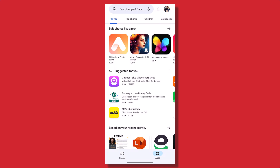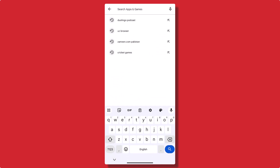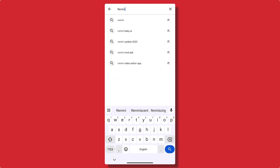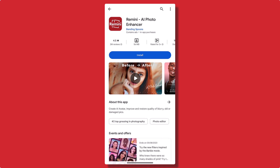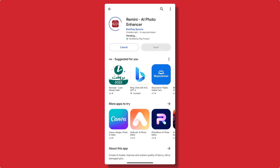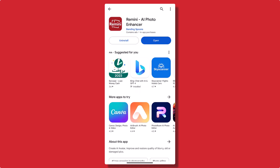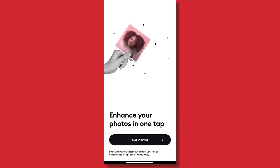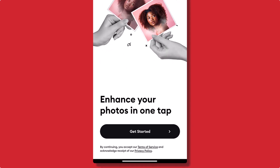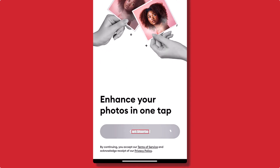Step 1: Download and install the Remini app. You can find Remini on both iOS and Android platforms. Simply go to the App Store or Google Play Store, search for Remini, and hit the download button. Once installed, open the app and click on the 'Get Started' button.